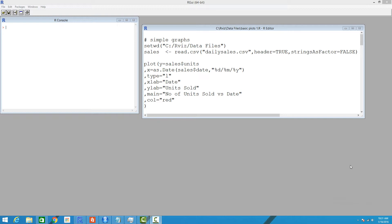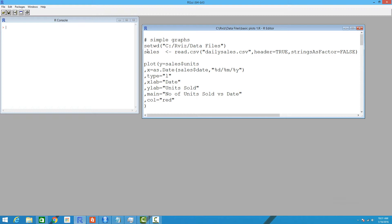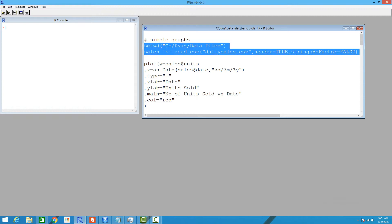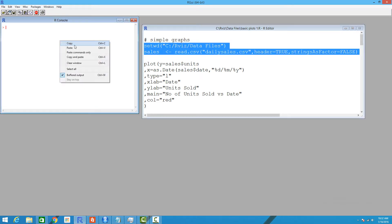We'll start with a simple data set called daily_sales. It's like a transaction log file of the number of units sold for a given day over a couple of months, so it's a comma-separated file. We're going to load this file using the read.csv method into a data frame called sales.